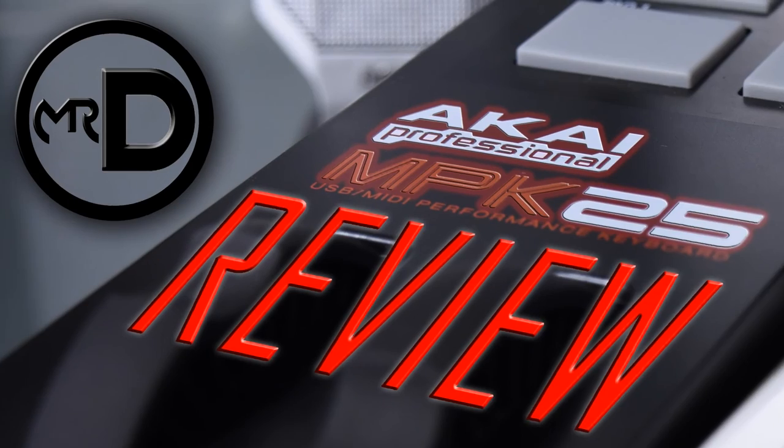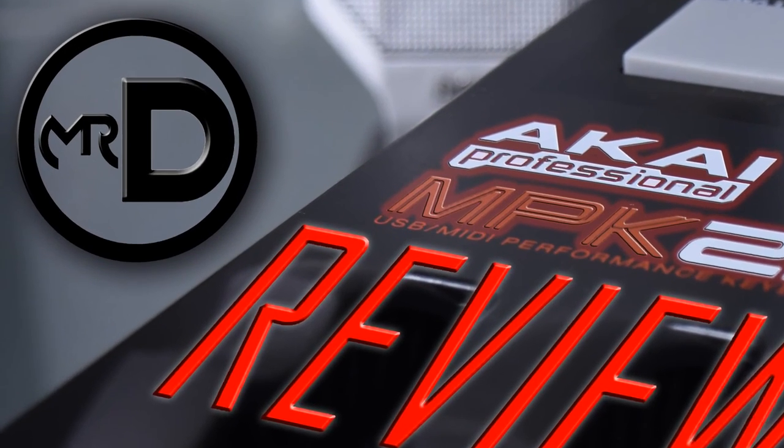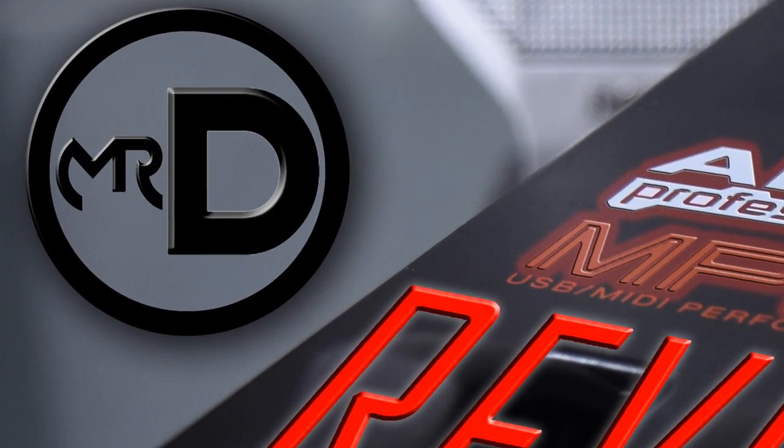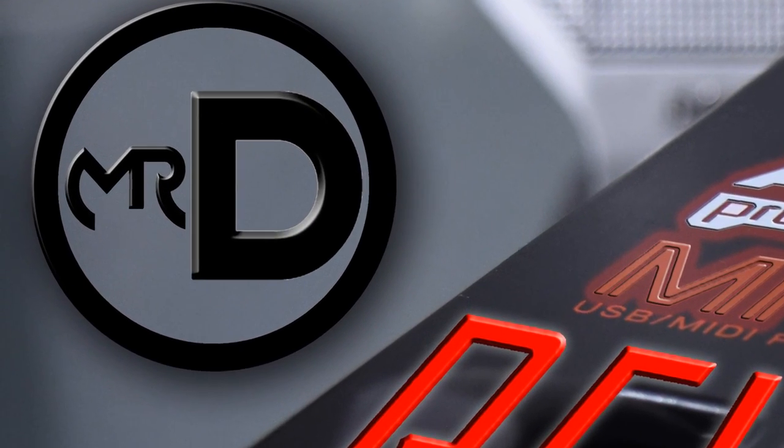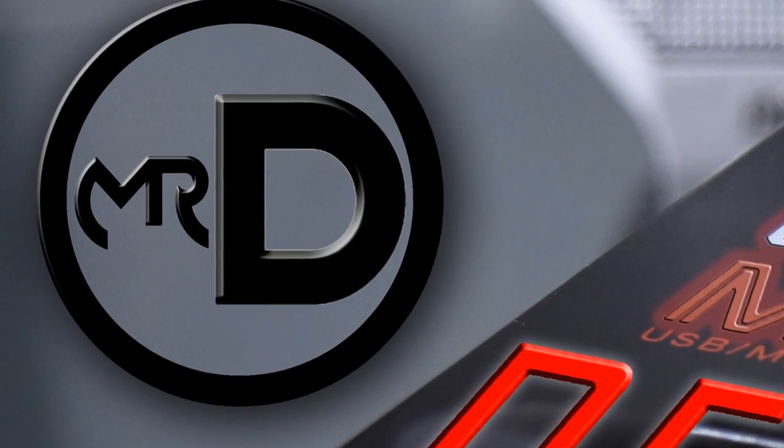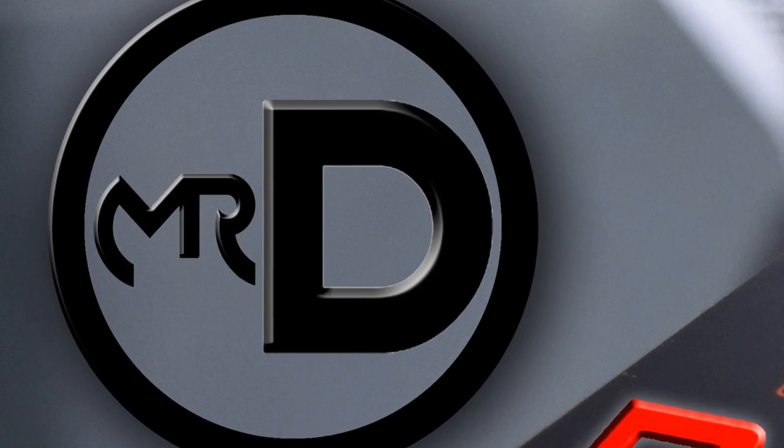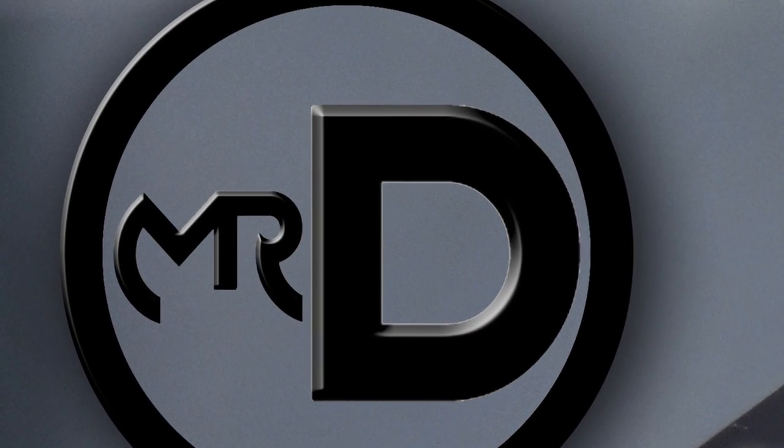Thank you guys for watching. Comment below and let me know what you guys think about the Akai MPK25. Hit that thumbs up if you enjoyed the video, and subscribe if you want to see more tech news and reviews. See you next time.